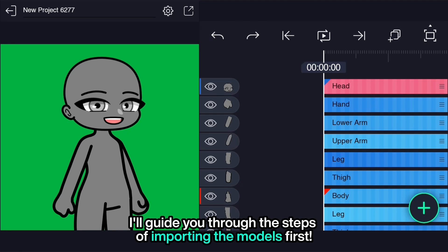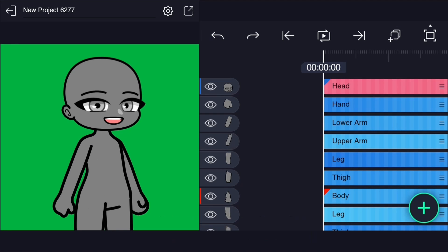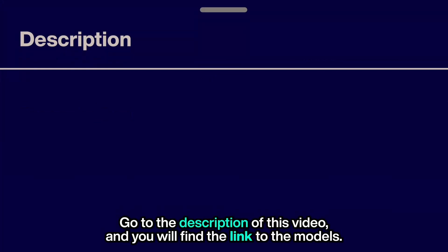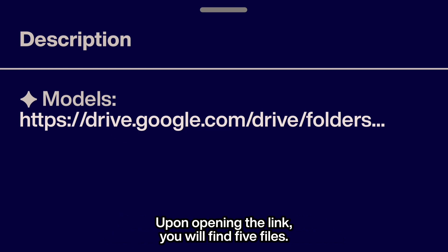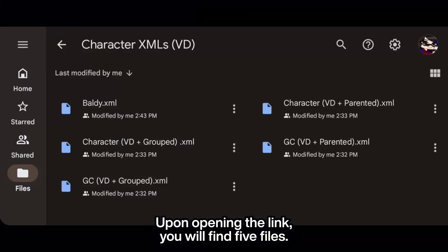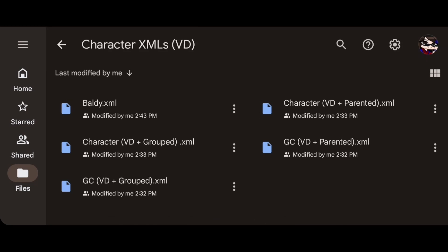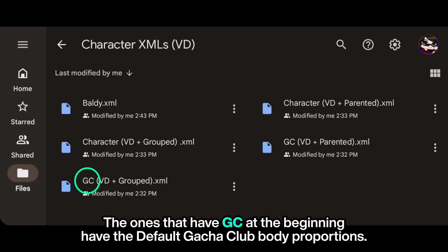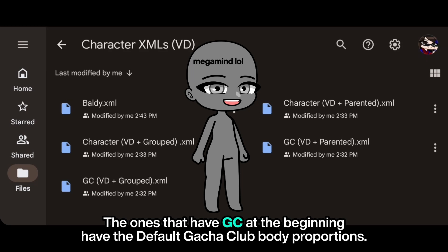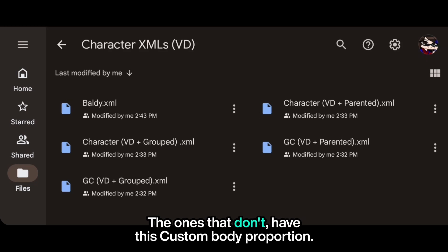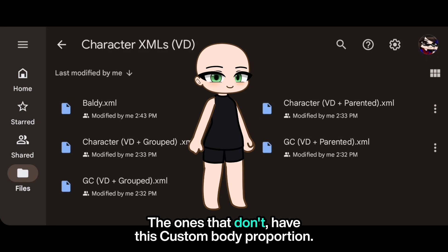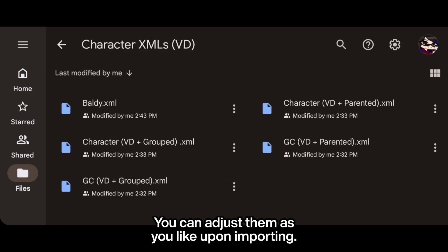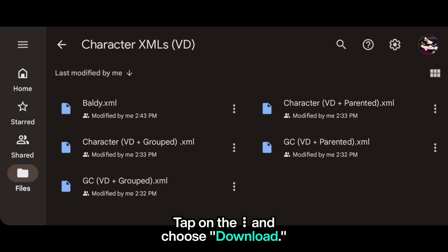I'll guide you through the steps of importing the model first. Go to the description of this video and you'll find the link to the models. Upon opening the link, you will find five files. The ones that have GC at the beginning have the default gacha club body proportions. The ones that don't have a custom body proportion. You can adjust them as you like upon importing — tap on the ellipsis and choose download.